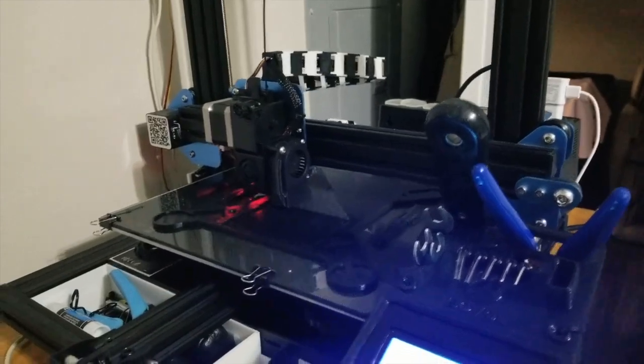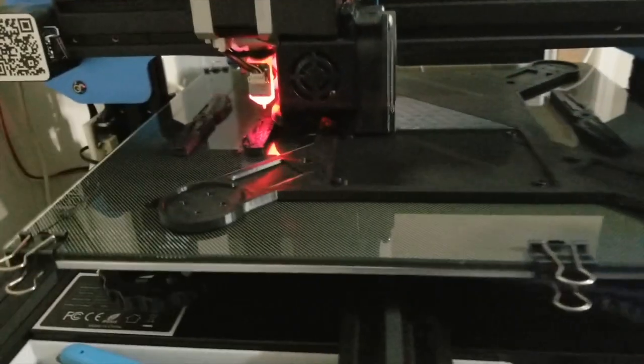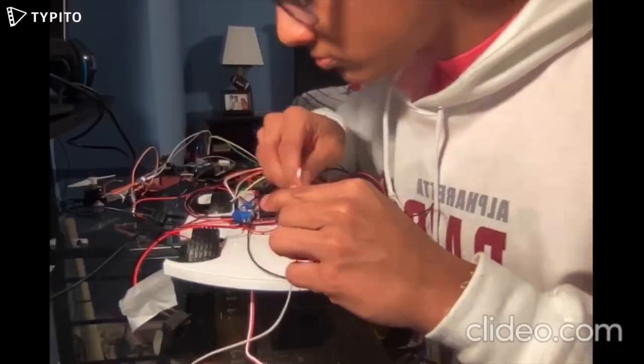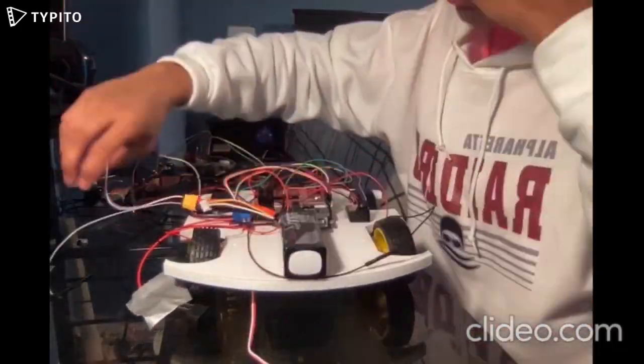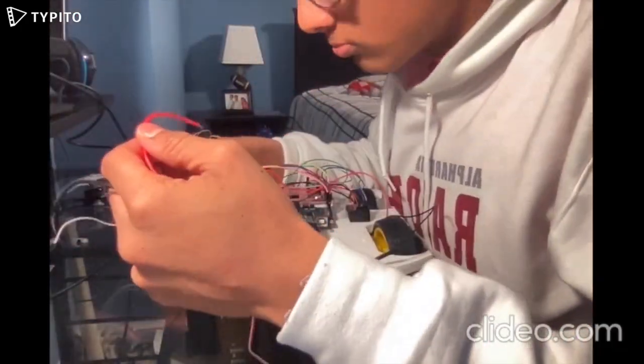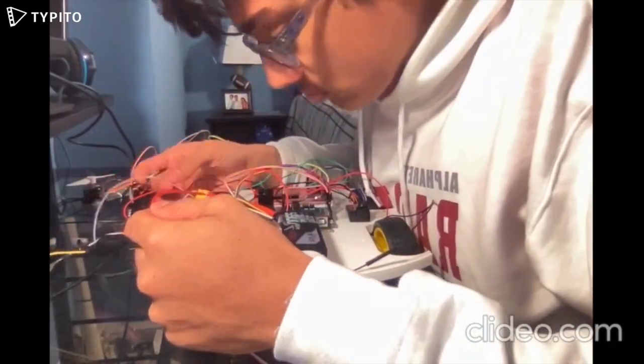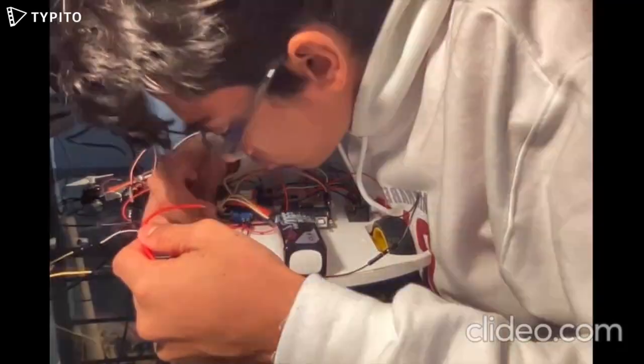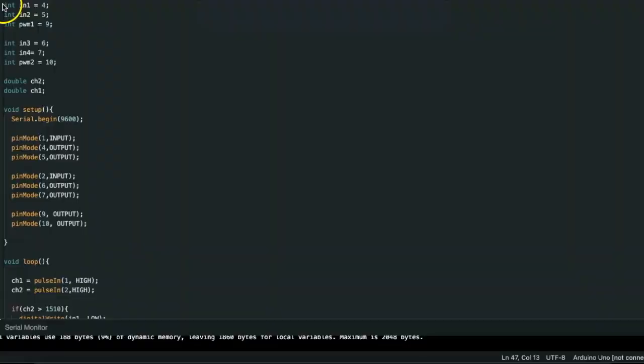With the Sovol SV01 3D printer, I printed the chassis, motor connector, and steering mechanism. I then assembled the electrical and mechanical components with my own fair share of failures.